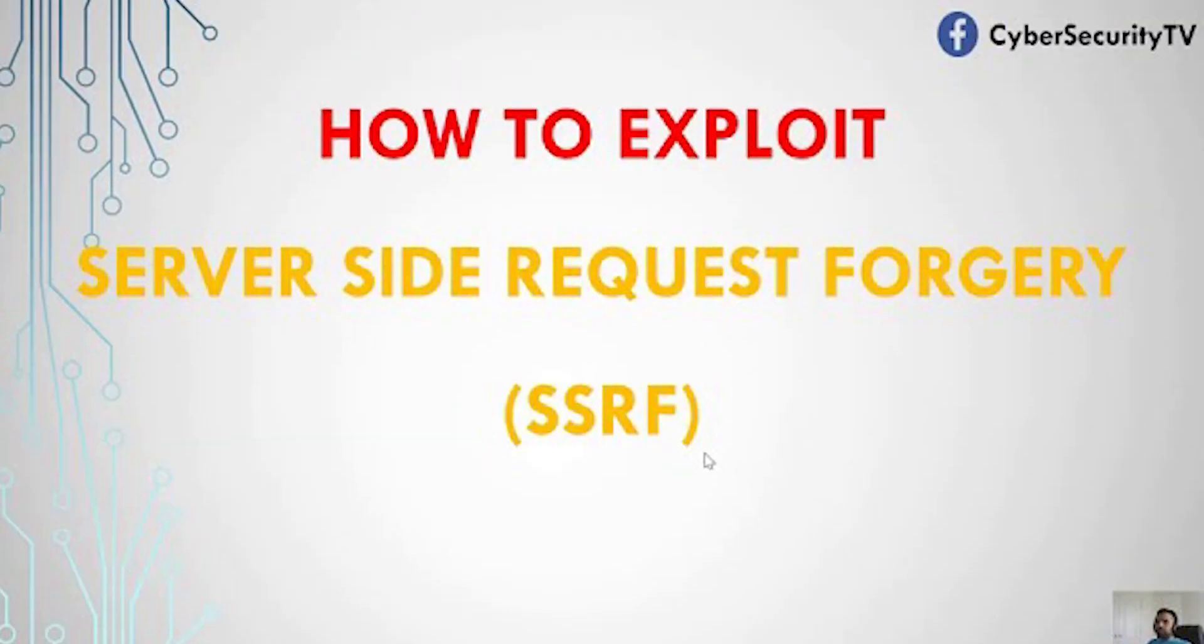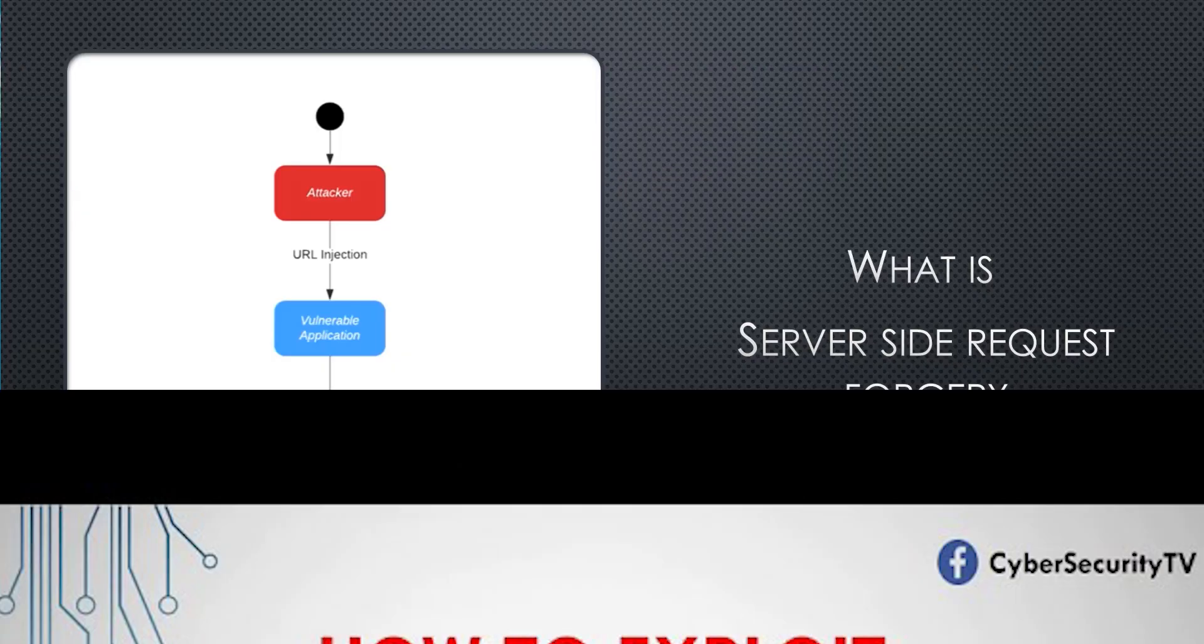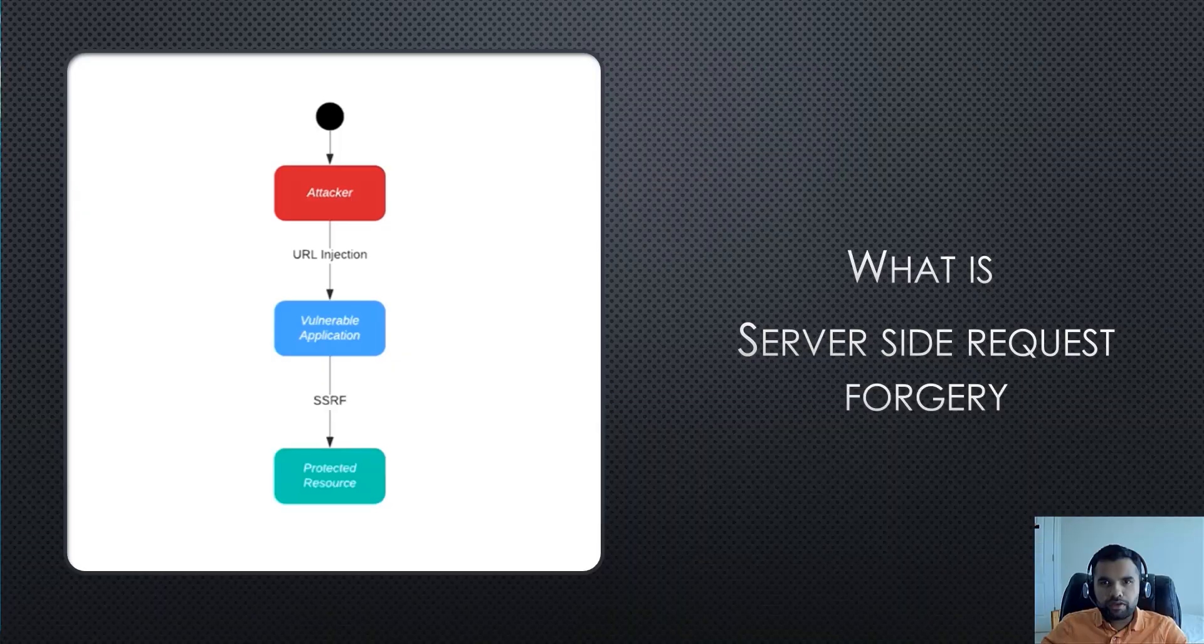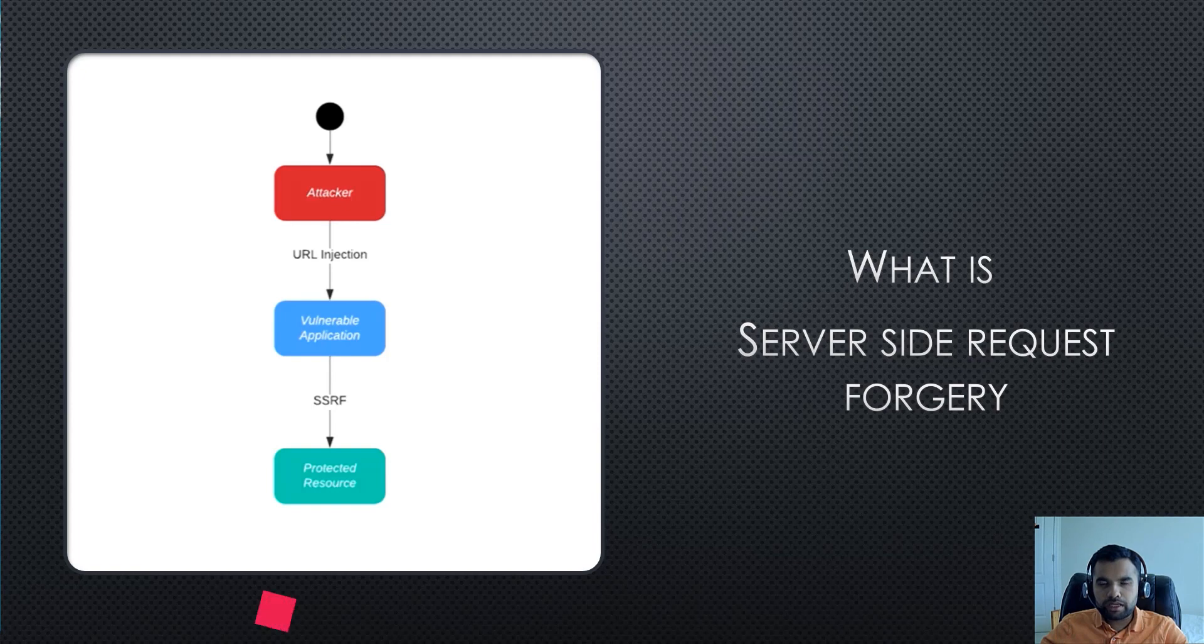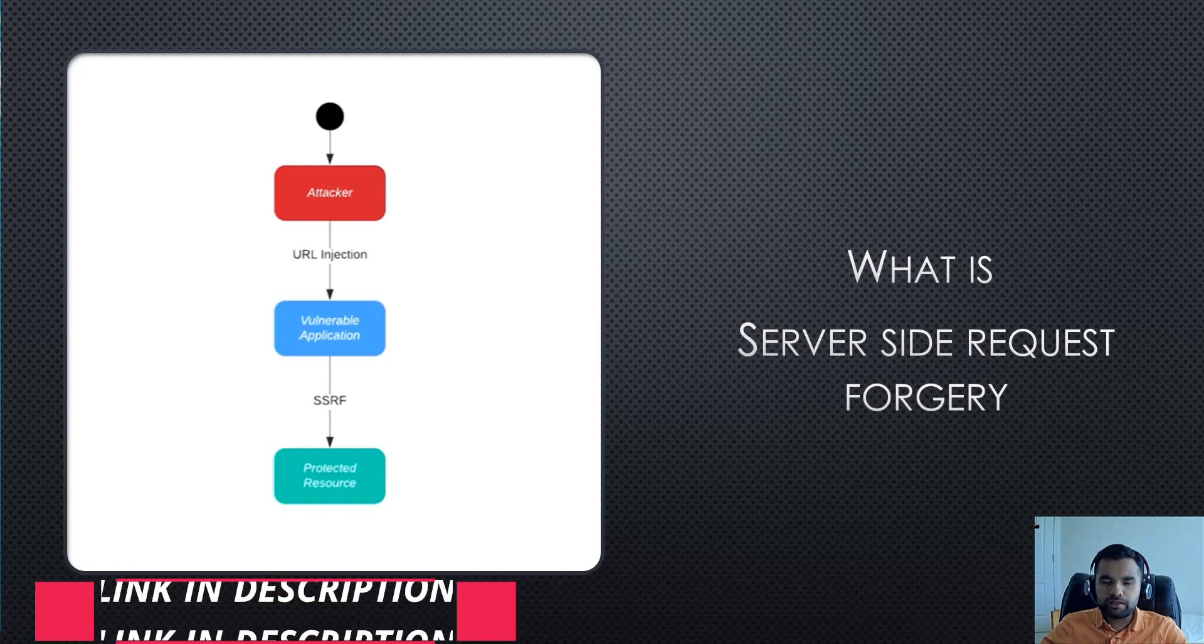If you haven't checked that already, please do check it out. I have put the link in the description.